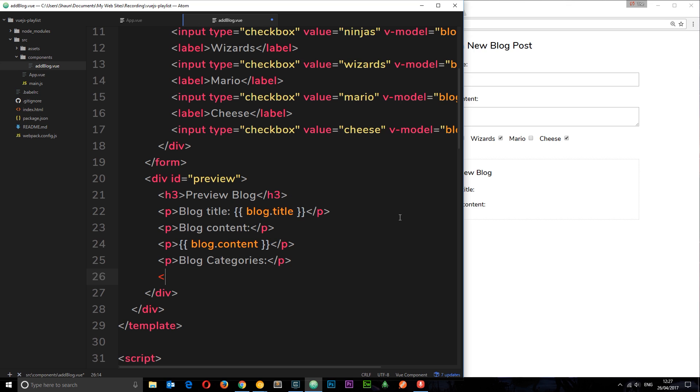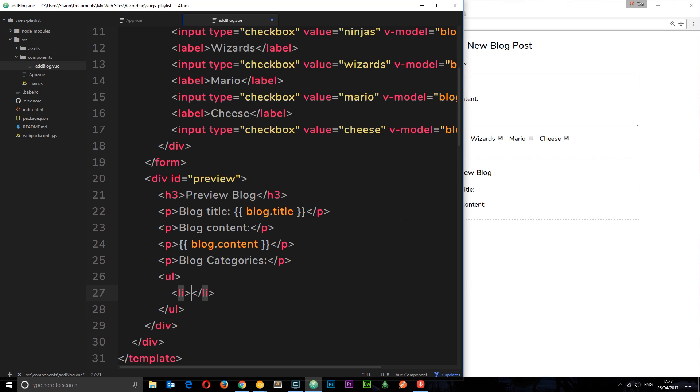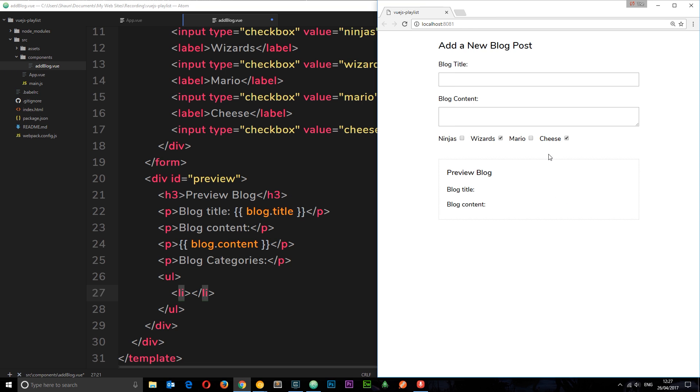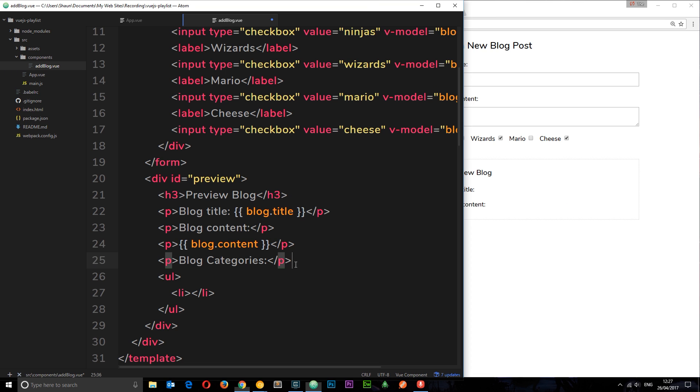I'm going to come under blog content and do a p saying blog categories colon. And then underneath here I'm going to do a ul, and each li in this ul is going to output whichever categories are in. So if it's wizards and cheese like over here, then there'll be a li for wizards and an li for cheese. Now I can't hard code those because I don't know what's been added at the time. We need to dynamically output these.